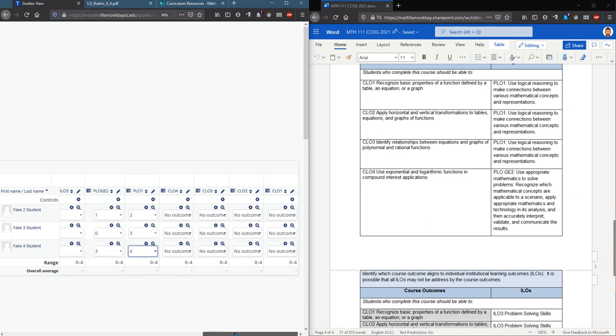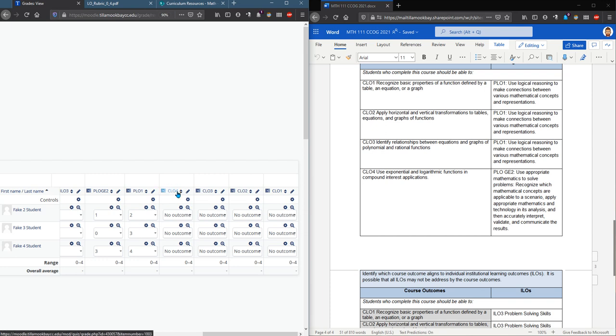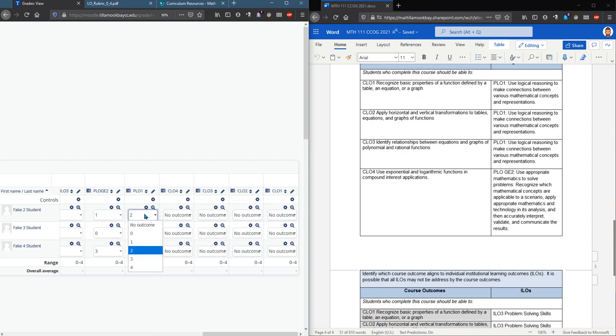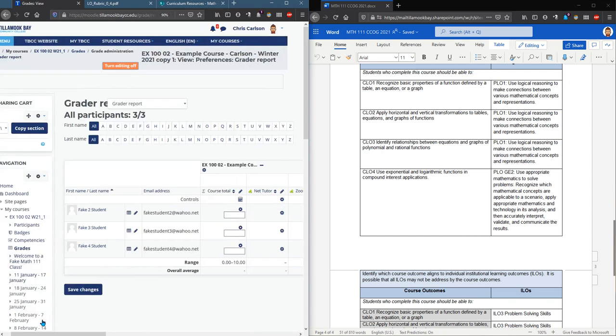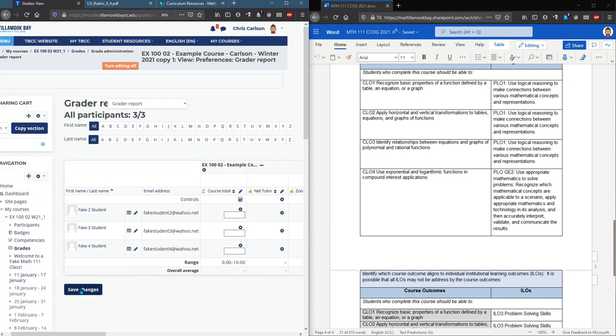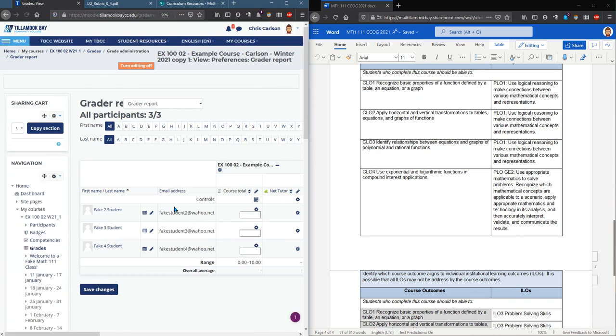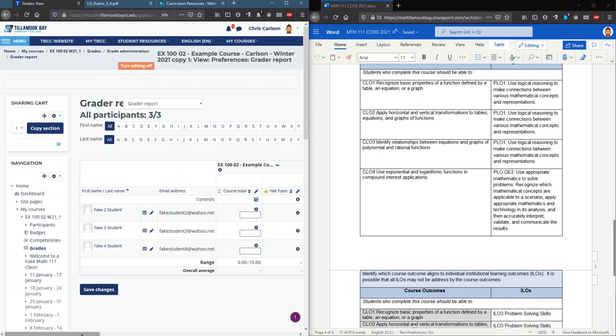Make sure when you're done you're gonna hit submit. Now earlier I mentioned if you added something extra, maybe my class I accidentally put in CLO four and I should not have, you cannot remove it however you can leave it with no outcome rating right here. And you can even if you've already typed in a score you could unscore it by clicking no outcome. When you're done you hit save changes.